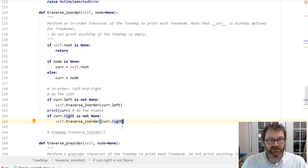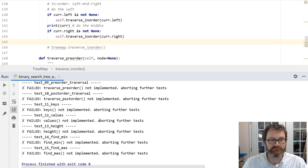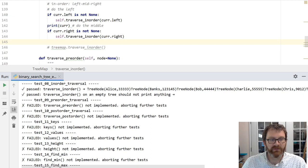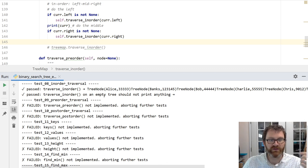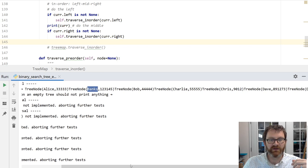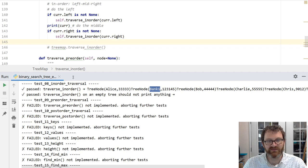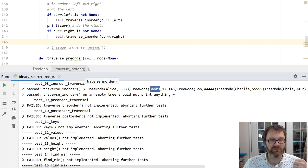If we've done this right, the tests should pass. Scrolling up to test eight — in-order traversal — I can see a tree has been created with keys like Alice (value 3333), Banks (123), etc. The traversal is successfully visiting them in the order it's meant to be.